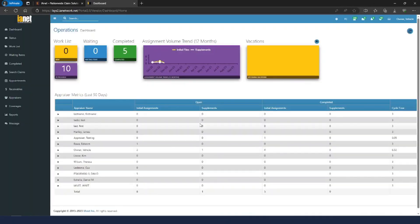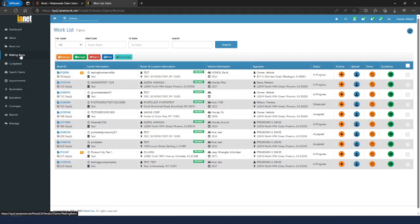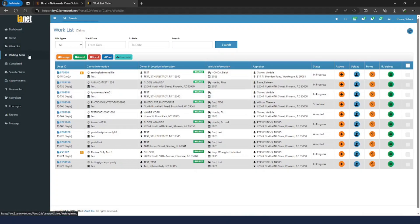That'll take you to the dashboard. We're going to go to our Worklist to access our active assignments. If you're uploading something, regardless of whether it's in Worklist or Waiting Items, it is going to function the same — you'll just access it from the different queue depending on where the file is at. Most of the time it's going to be from your Worklist, but if you get something in Waiting Items and need to upload an additional document or make a change, it'll work the same from your Waiting Items queue.